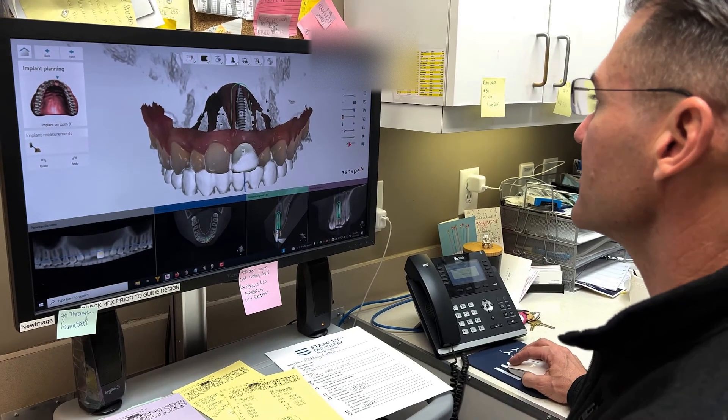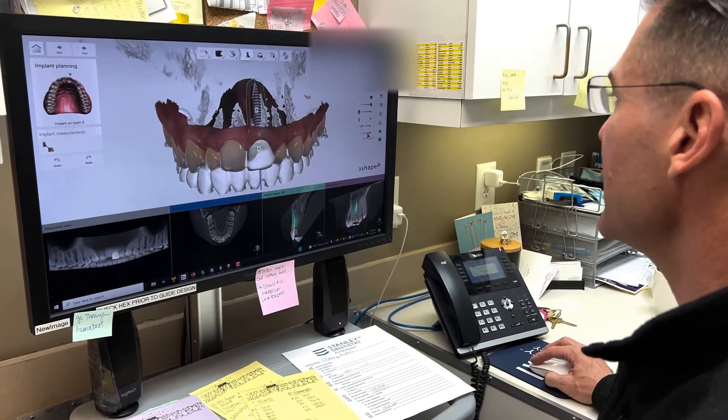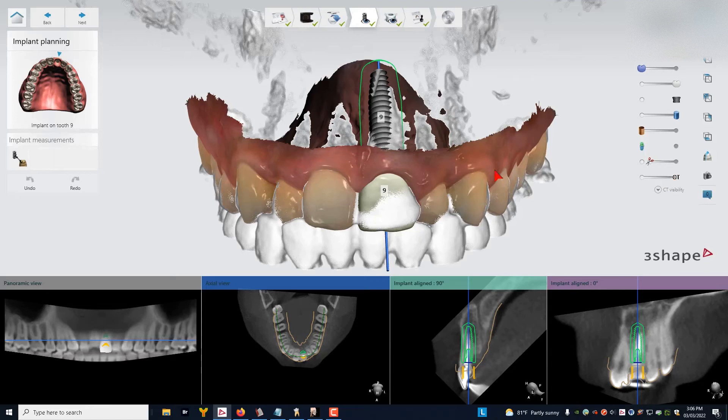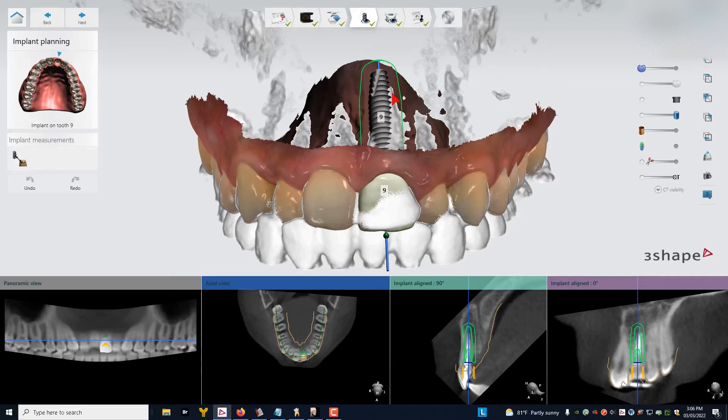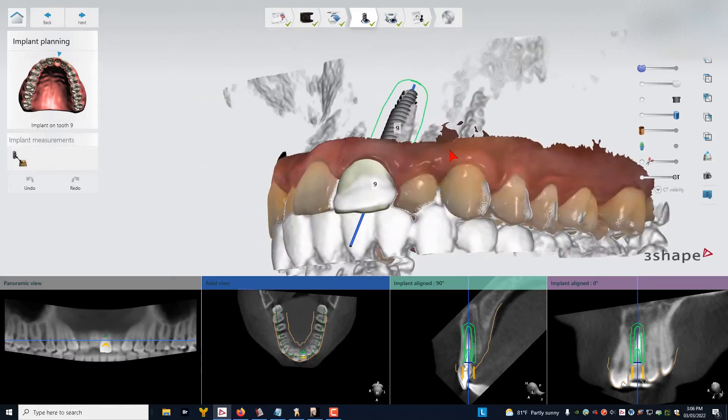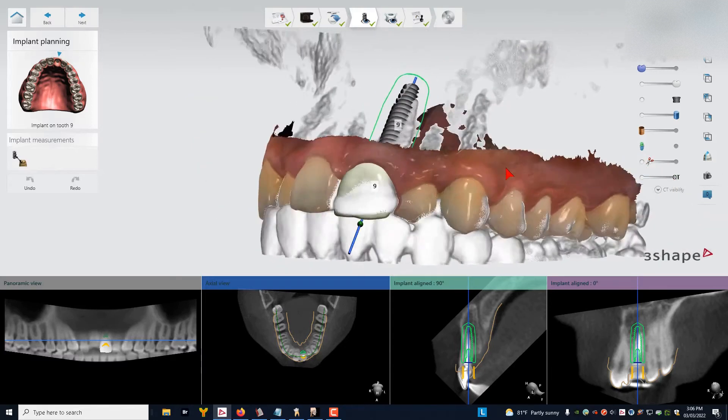But the purpose of this discussion today is to talk about how we use the five-thread rule in order to determine if we can take the remaining root out and get good primary stability with the implant. And the way we like to do this is we've got this 3D model.